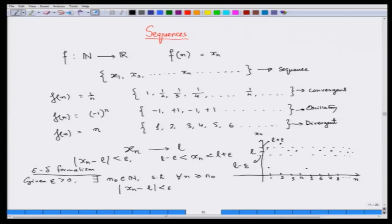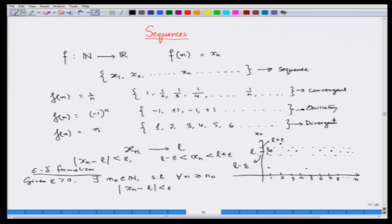Can we say if we leave out 2 elements everything is inside? No, because 5 is also outside. But after 5, everything remains inside. So if we leave out 5 elements, then for this particular epsilon, all terms starting from 6 going to infinity remain in this 2-epsilon band. This is the very basic idea of convergence.